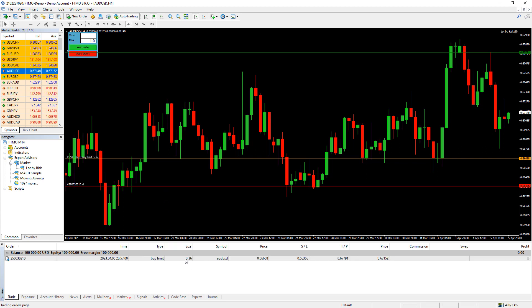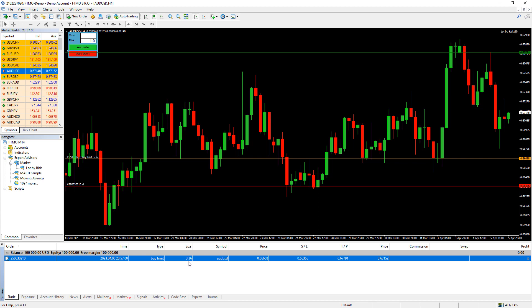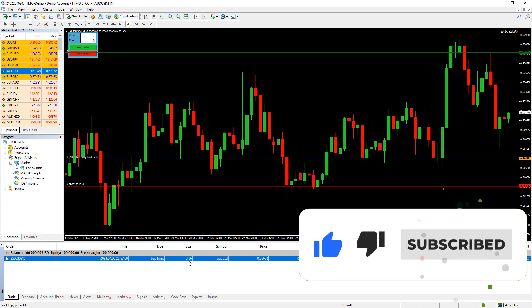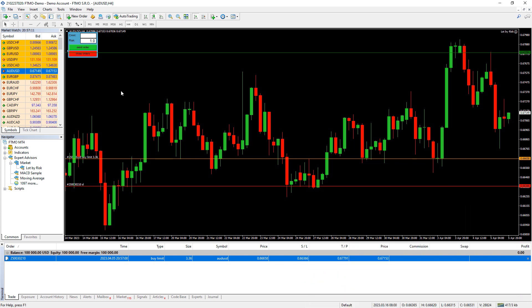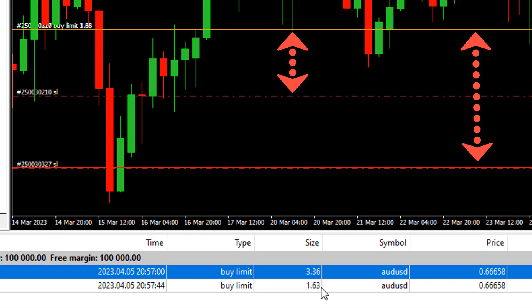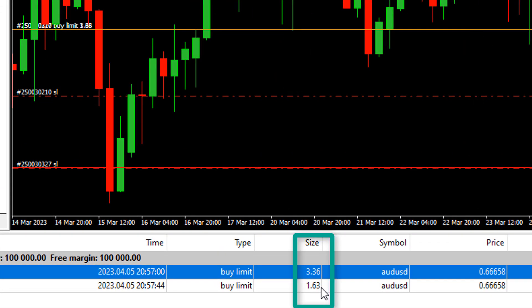Click P, S, and T to set your levels and then click the green button to send your order. With these settings it would buy 3.36 lots if price gets down to our level. If you want to keep the entry and take profit the same but move the stop loss down to the previous low for more safety, click S to remove it and replace it. Send the new order and you'll see that since the stop loss is about twice as big, your order is only going to be half as big.